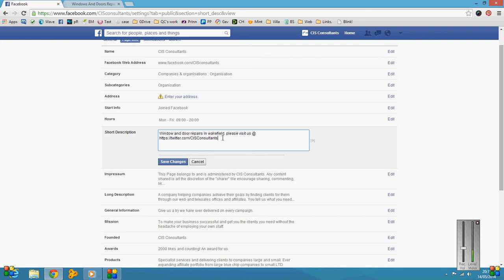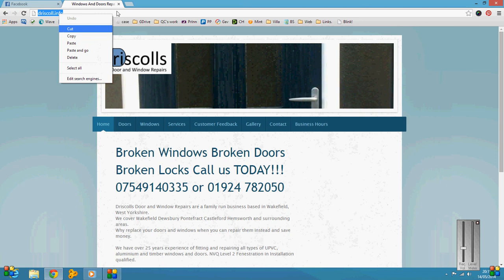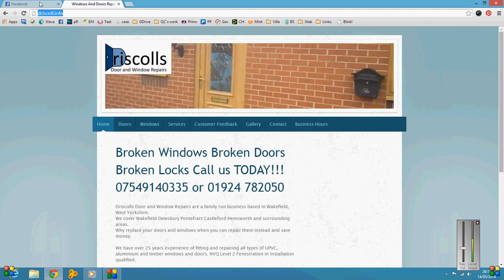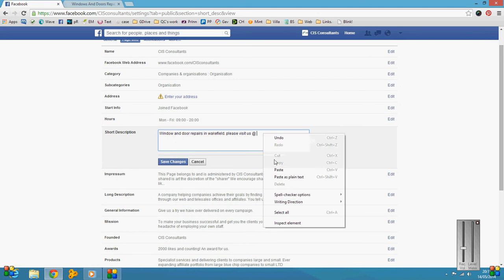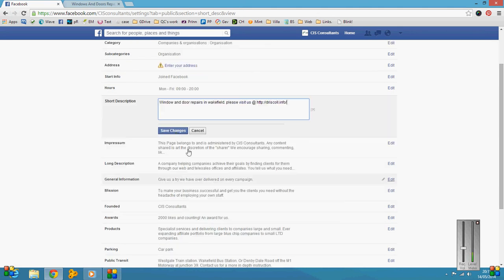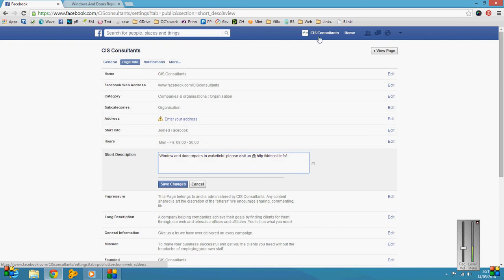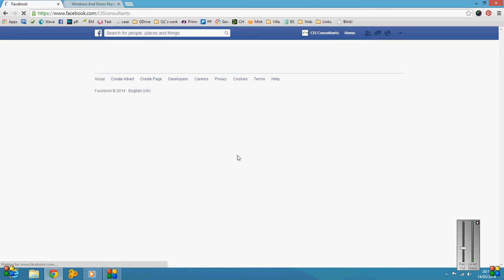Oh not that one, sorry. So don't forget, you highlight it, right-click, copy at driscoll.info. Now if I were to save that, basically that would work.